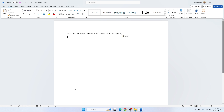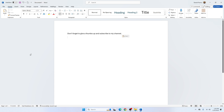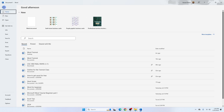Now it's time to save our document. When you create a blank document, Word automatically assigns a generic file name such as Document 1, as you can see above. To save a new document, click the File tab to open the Backstage view. Here we have a lot of options — we can save, print, share, export — but our goal is to save, so we'll click Save As.